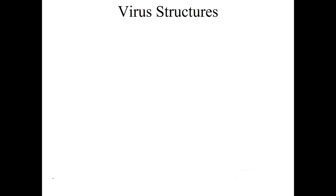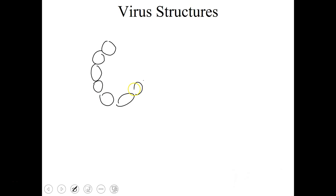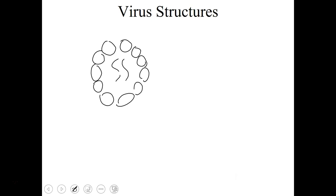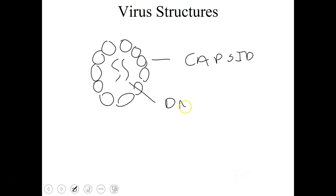Let me sketch a little virus for you — make sure you draw all these things as we go through. Viruses have a very simple structure that all viruses share: a protein coat on the outside surface called the capsid, and inside they have some kind of genetic material — either DNA or RNA. So you have an outer capsid protein layer, and inside, genetic material that could be DNA or RNA depending on the type of virus.